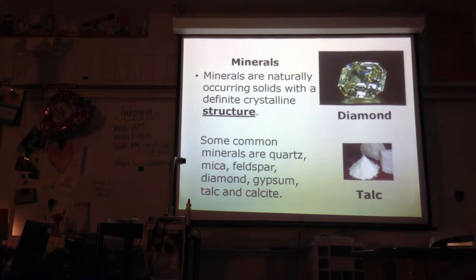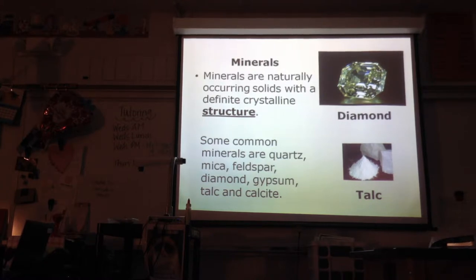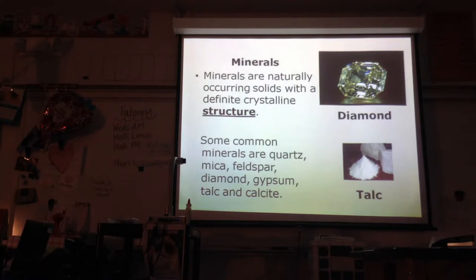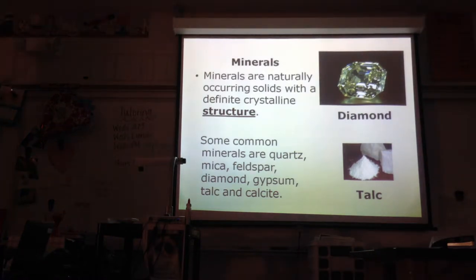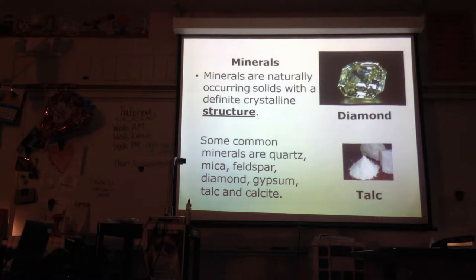Some common minerals are quartz — have you ever been to those places where you buy shiny polished rocks and put a bunch in a bag for like $5? A lot of times they'll put different types of quartz in there. Also mica — they make a lot of countertops out of mica — feldspar, diamond, gypsum, talc, and calcite. Talc is what they make baby powder out of. So minerals are really common; we don't always see them but we generally have an idea of what they are.